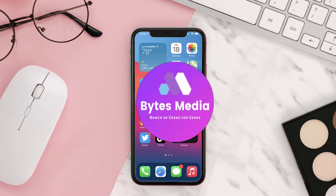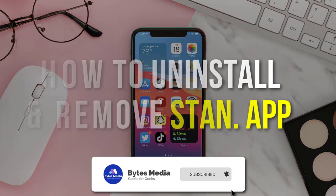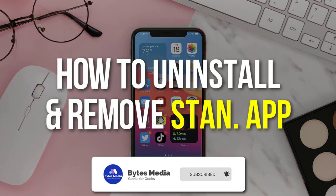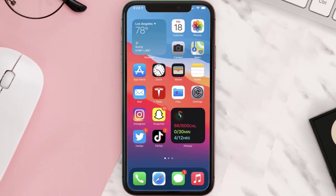Hey guys, I'm Anna and today I'm going to show you how to uninstall and remove the Stand mobile app from your iOS device. So the first step is to tap on this icon to open up your device settings.